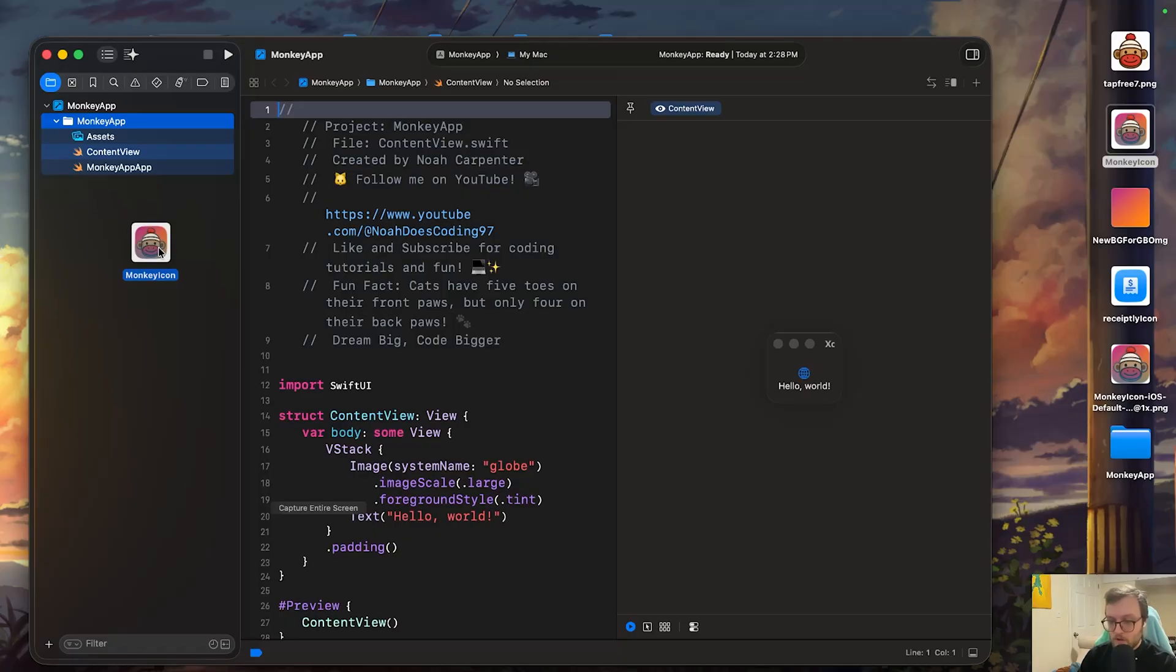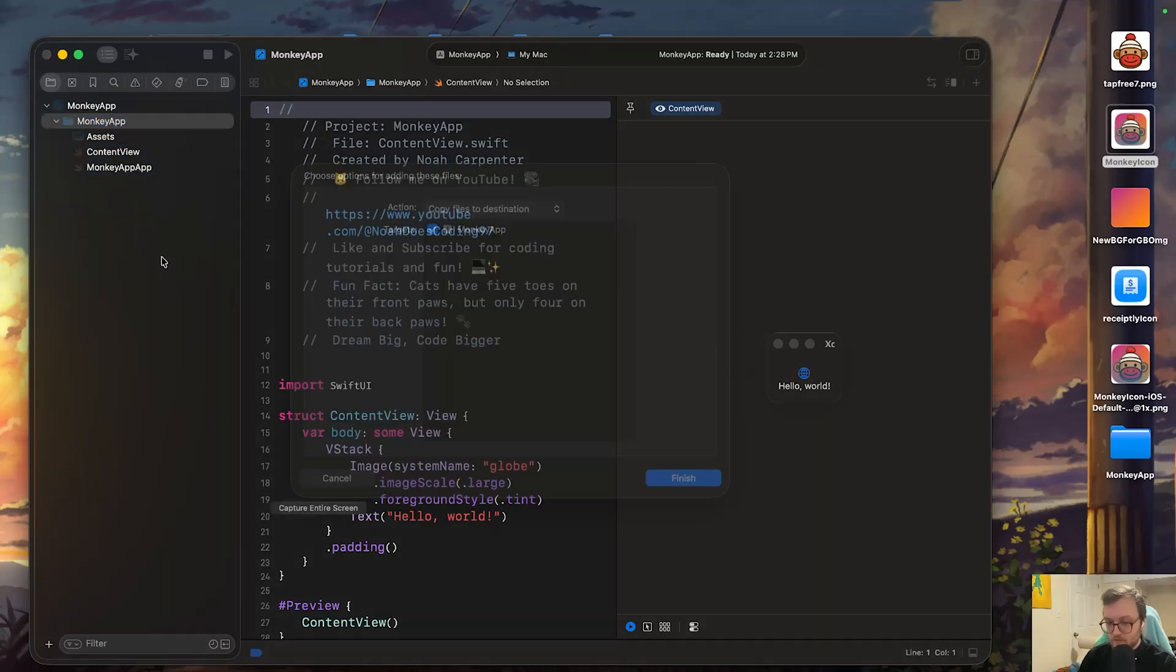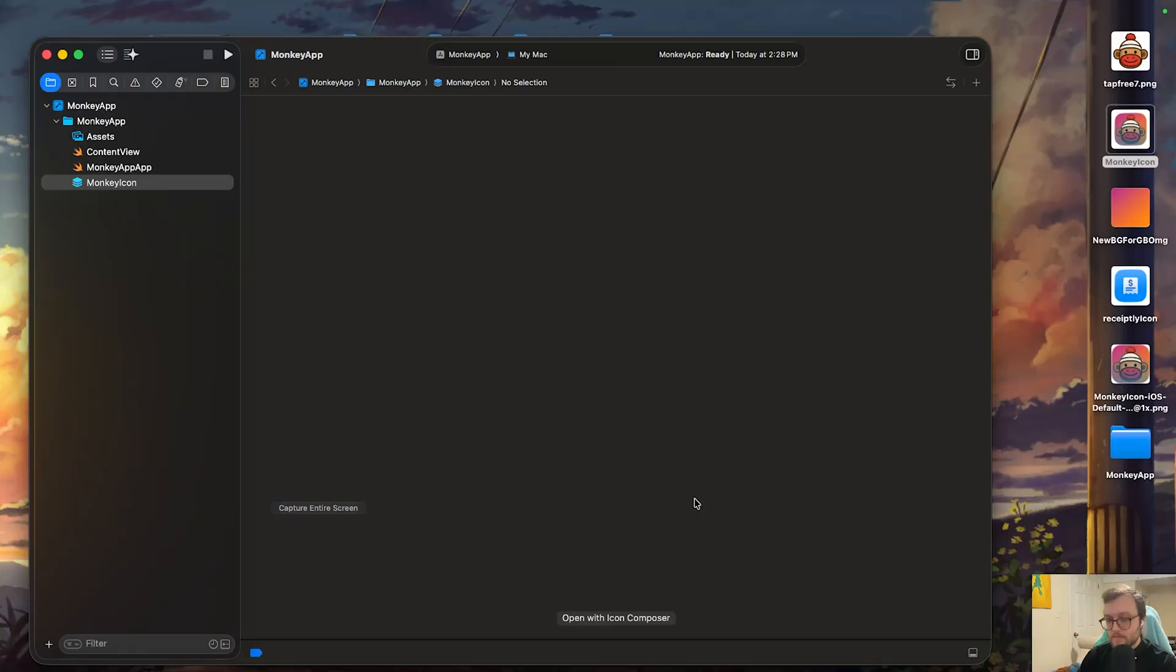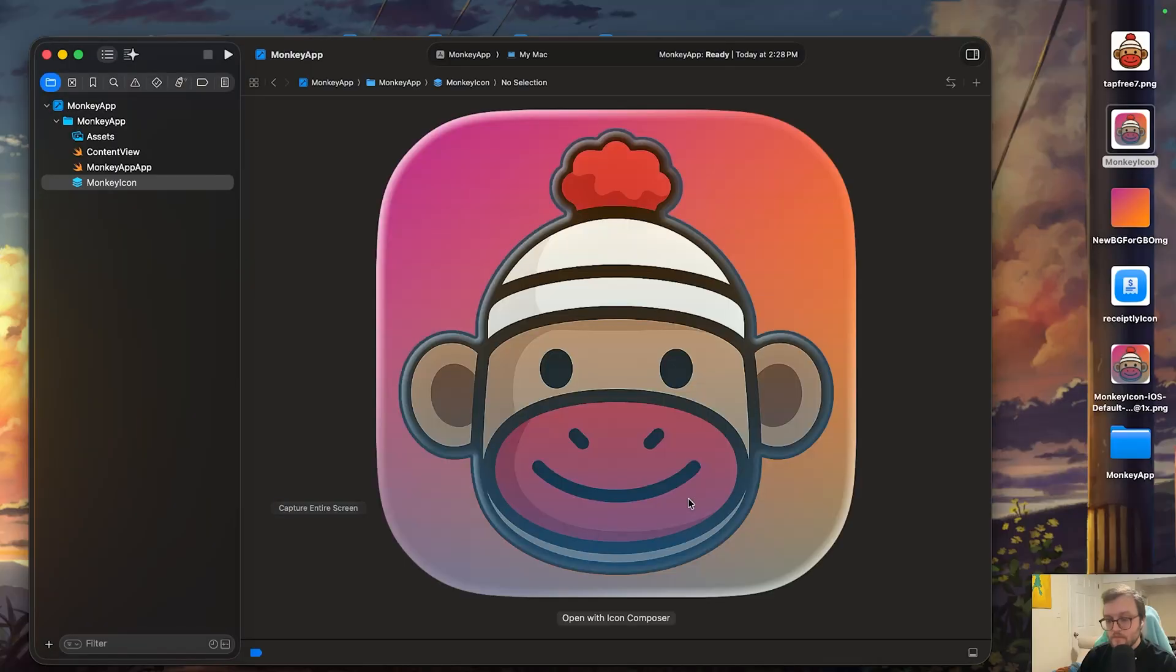So we're going to drop it on in, might take a second to load, your Xcode might freeze for just a little bit. From there, you'll get this pop-up. And for the action, we want to copy the files to the destination and for the targets, this app in particular. Cool.